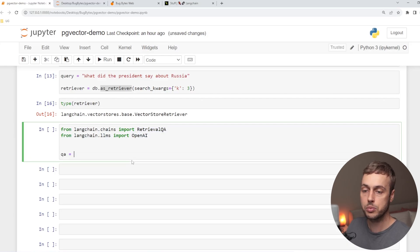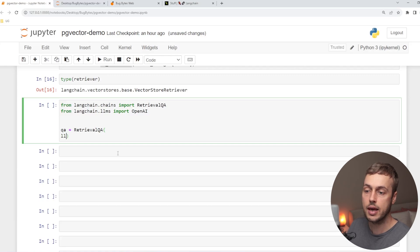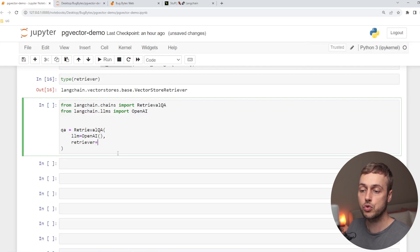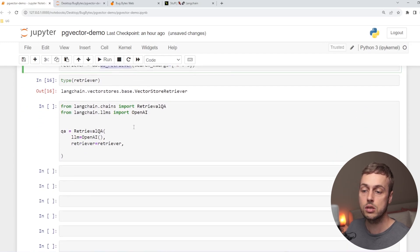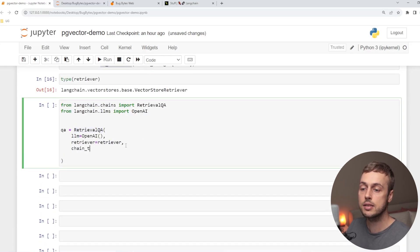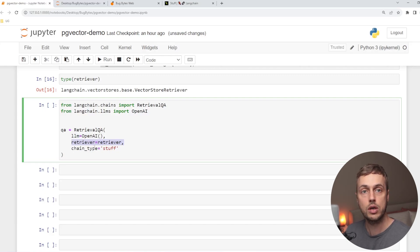We create a RetrievalQA object by calling RetrievalQA.fromChainType and passing in a number of parameters. The first is the LLM itself — the OpenAI object we imported. We also pass in the retriever that retrieves relevant documents from the vector database. Finally, we pass a chain type set to 'stuff'. This is the simplest chain type: it fetches the most relevant documents using the retriever and simply stuffs them into the context sent to the OpenAI language model.